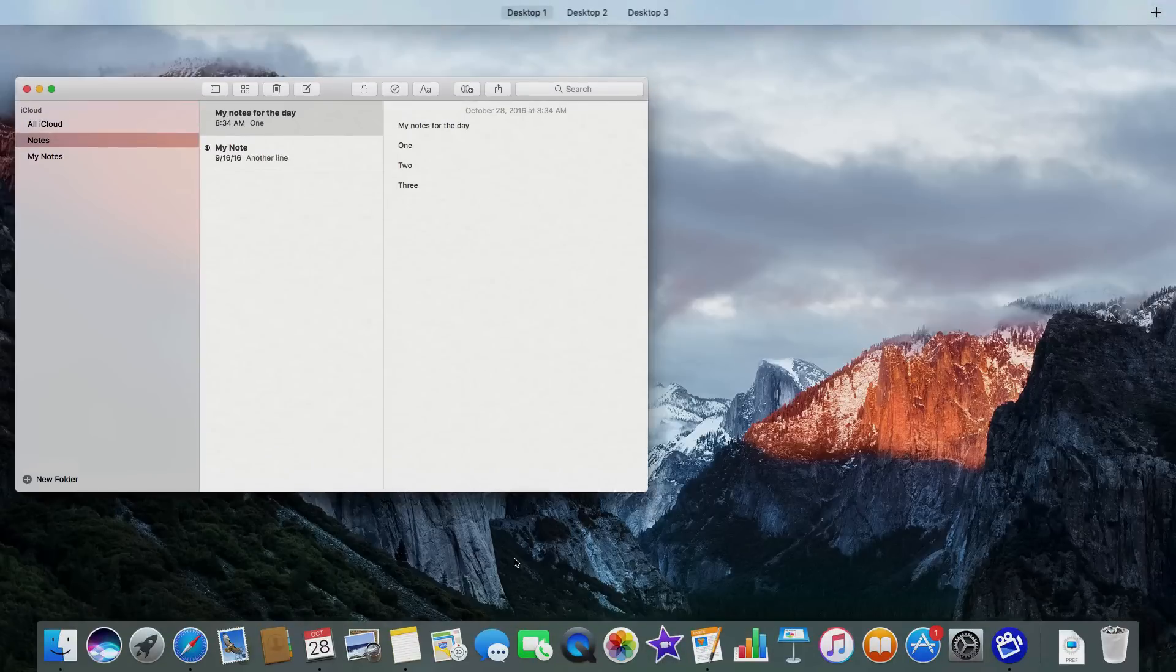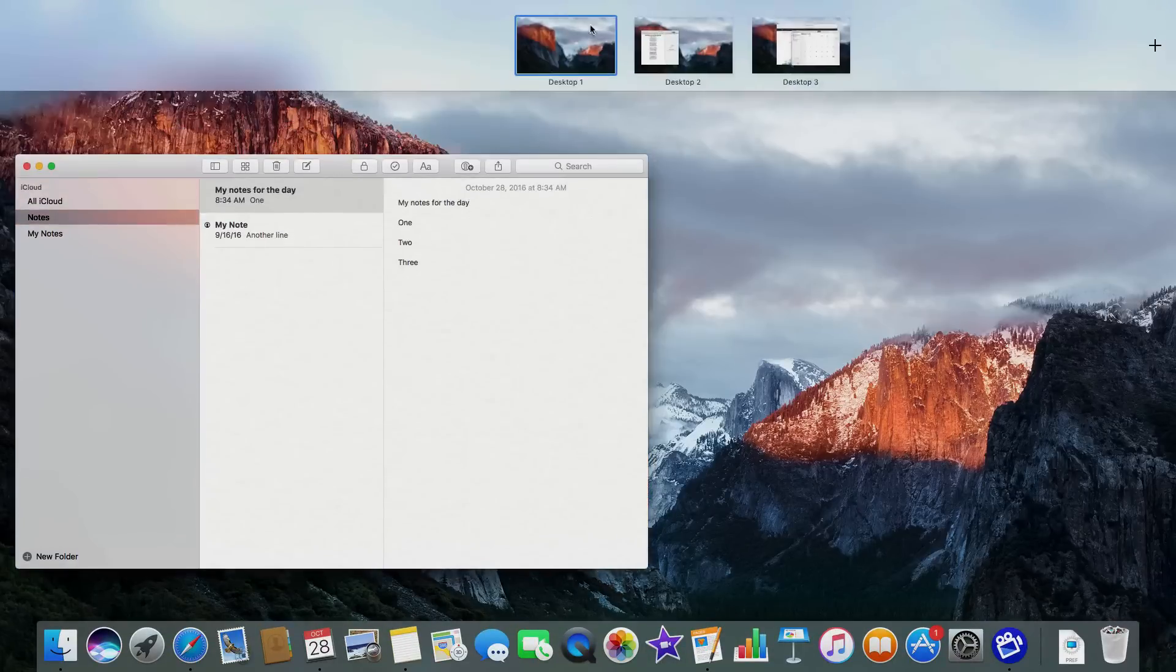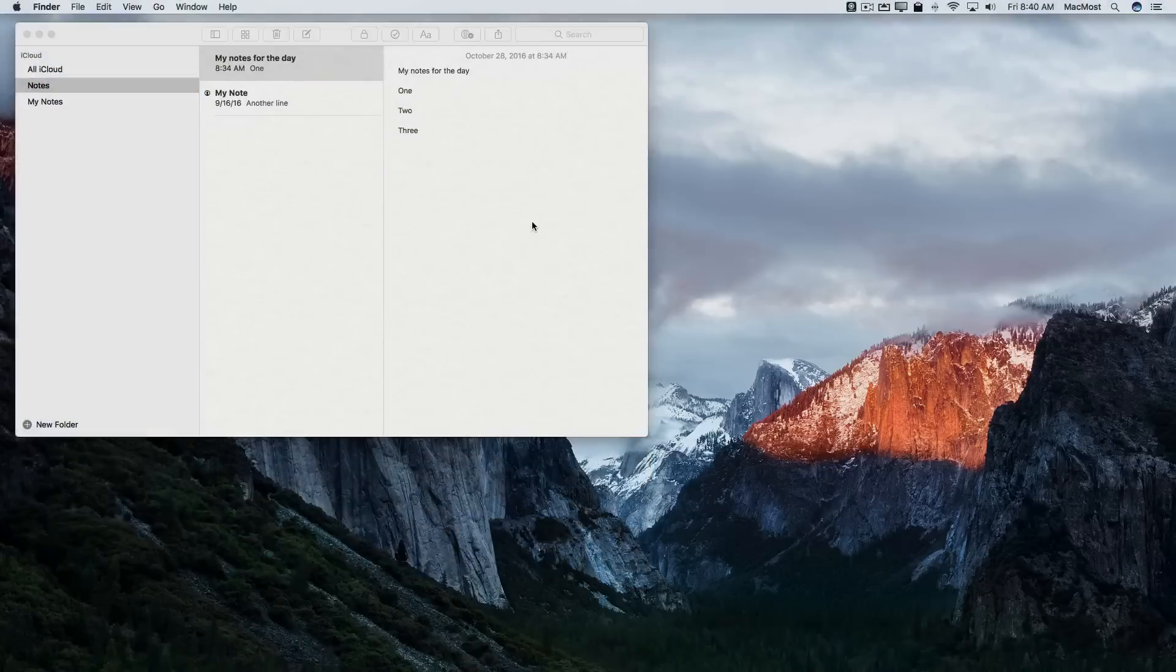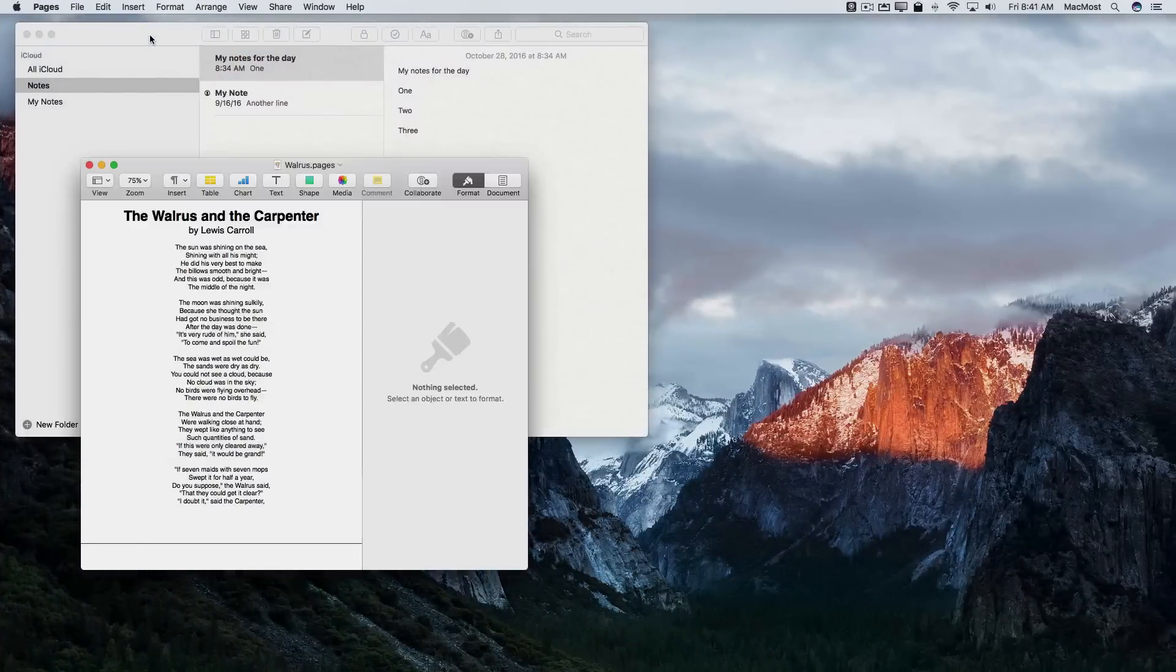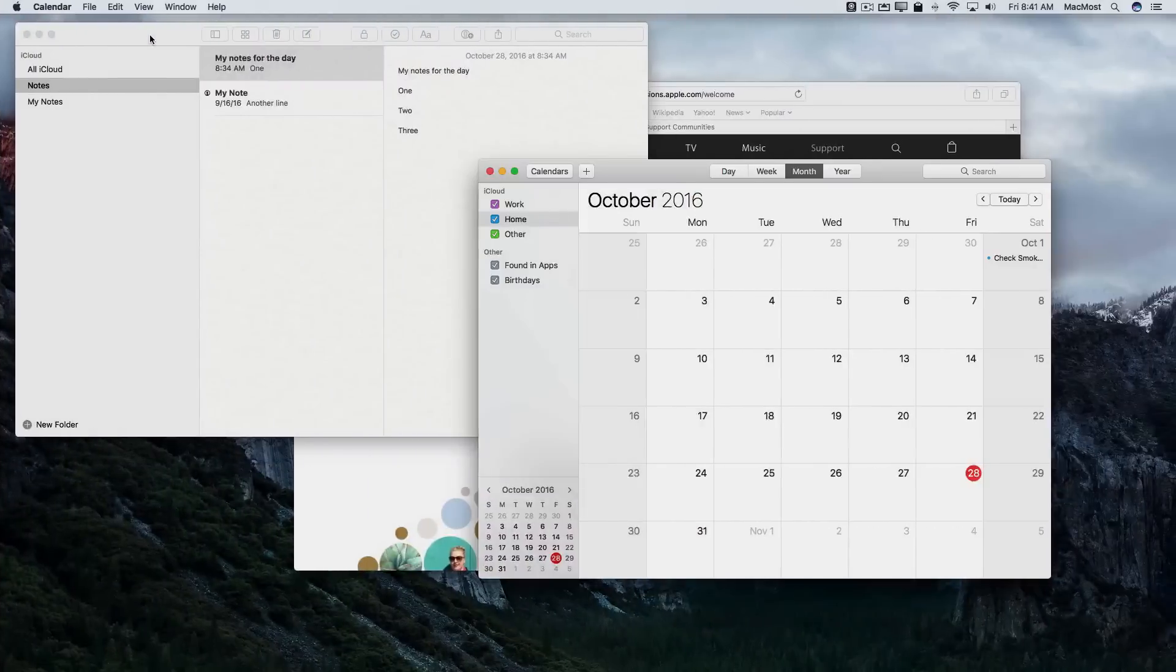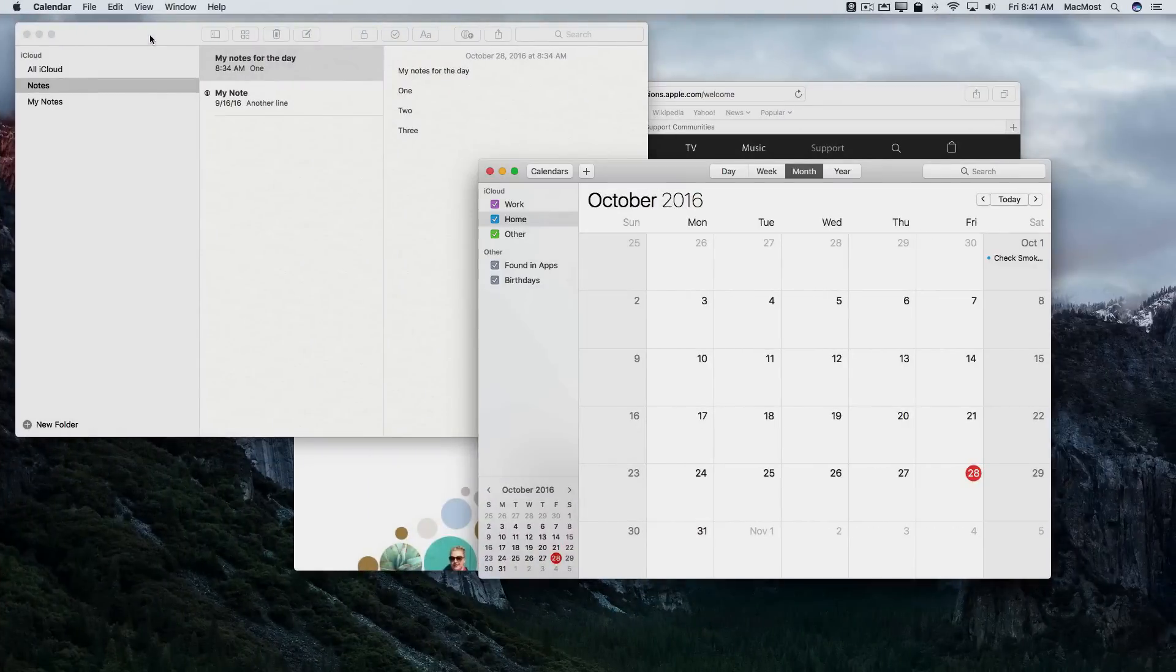Now I can look here and I don't see it actually appear on any of the desktops here in Mission Control. But it is there on Desktop 1 and if I go Control right arrow to Desktop 2 there's Notes there as well. Desktop 3 there's Notes there as well.